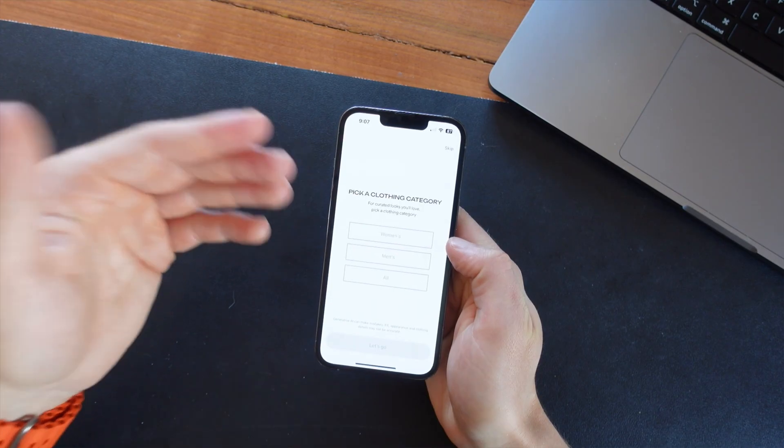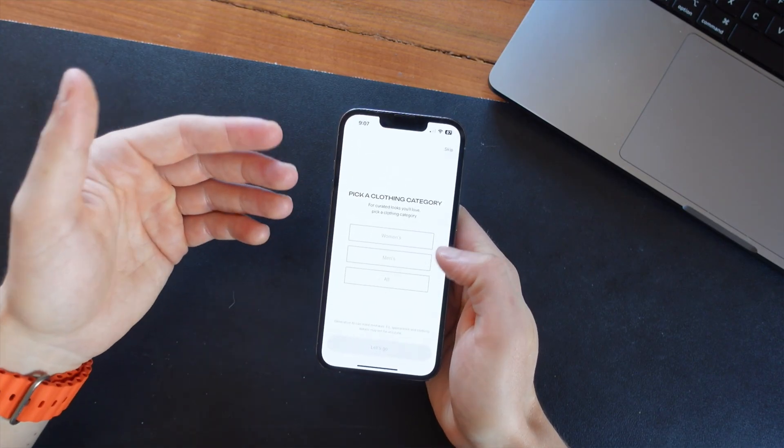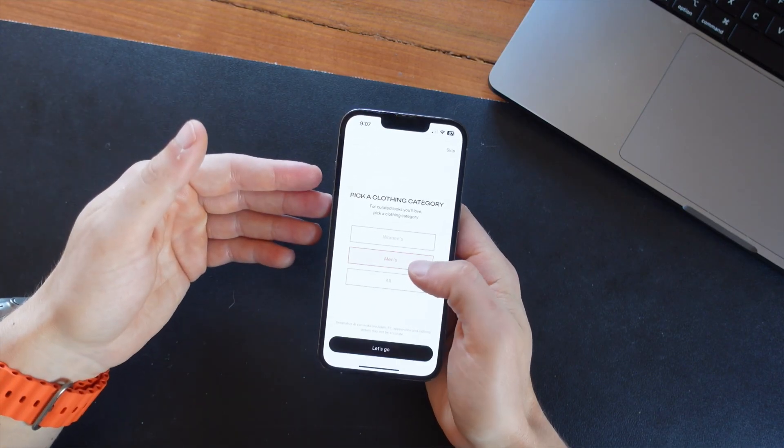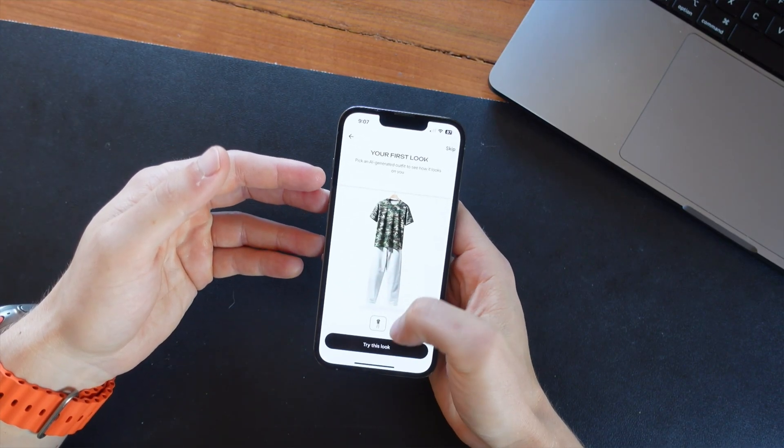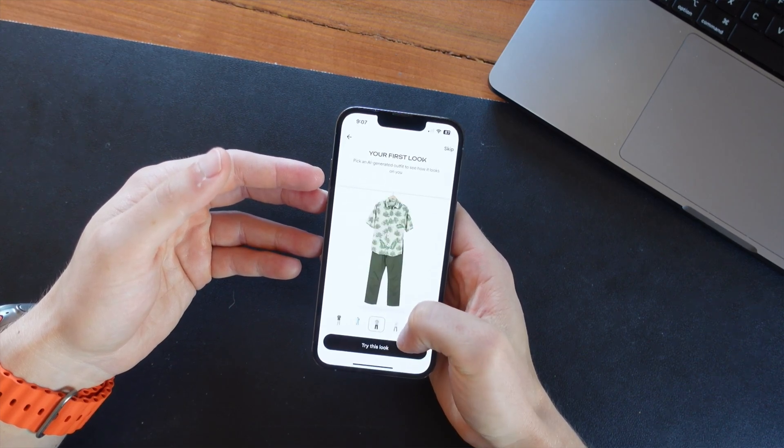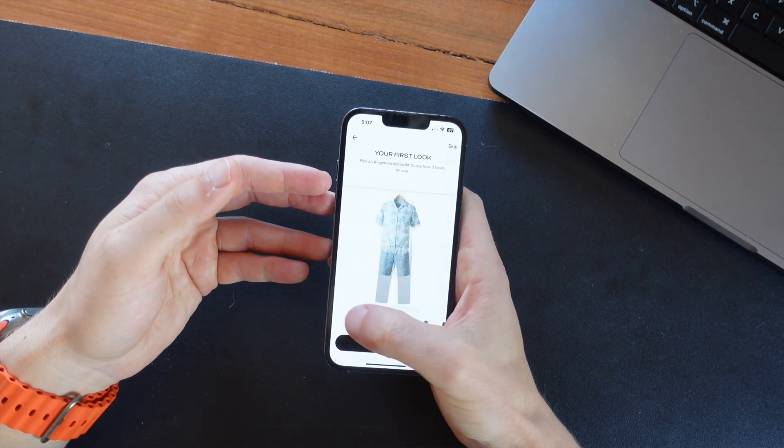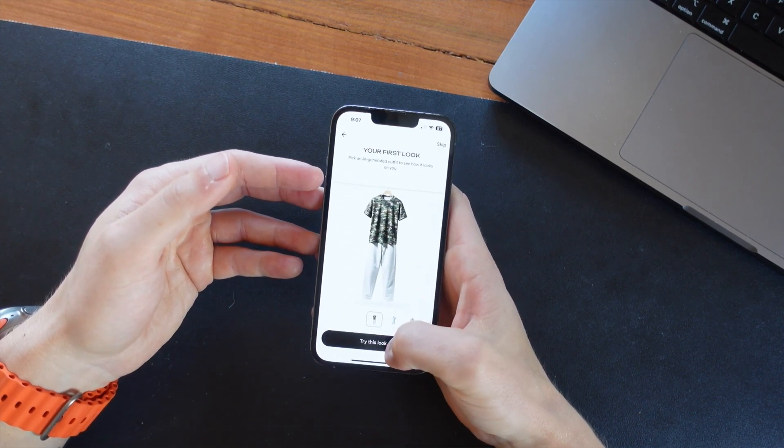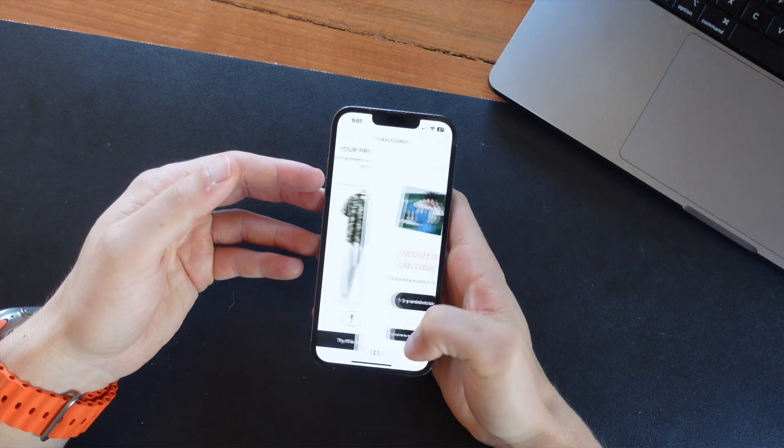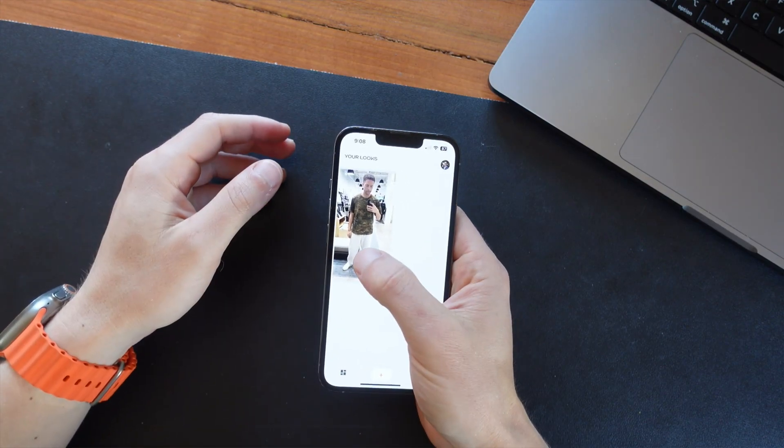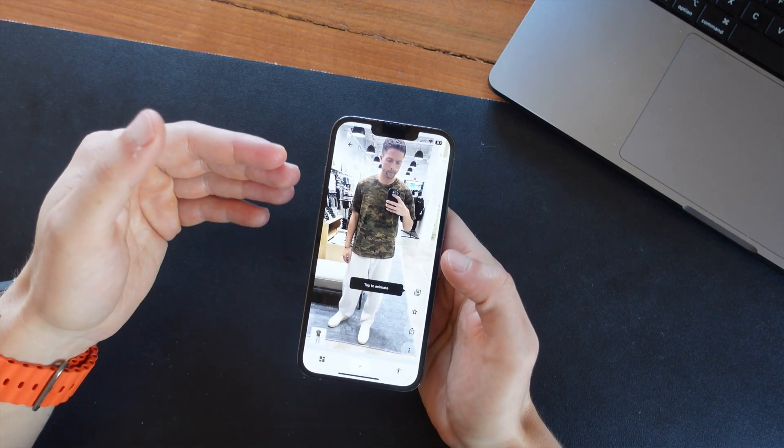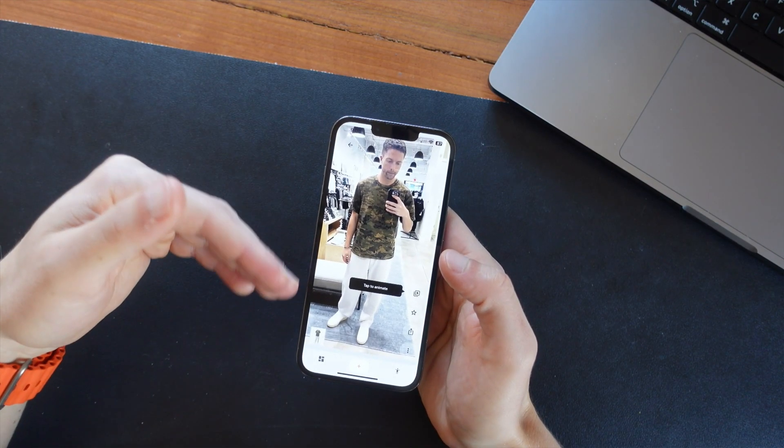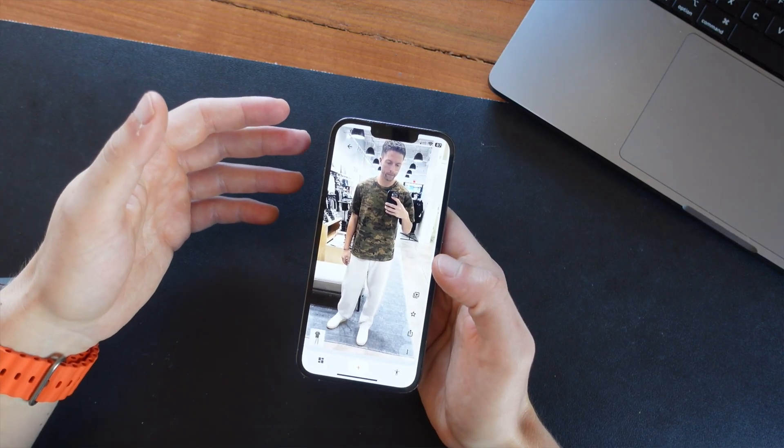And then it's asking you what kind of clothing you're going to be trying on. So I'm going to select men's clothing, and then you can pick your first look. So coming through here, I want to see what this outfit looks like on me. So I'll click on try this look. And then once it's ready, you can click on the photo and actually see what you look like with that outfit on. And I think this is pretty impressive.